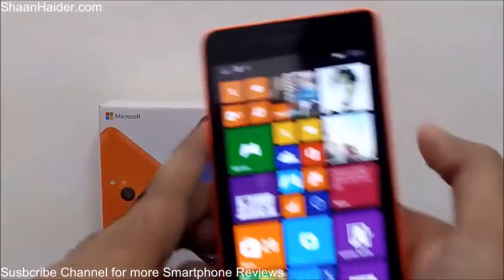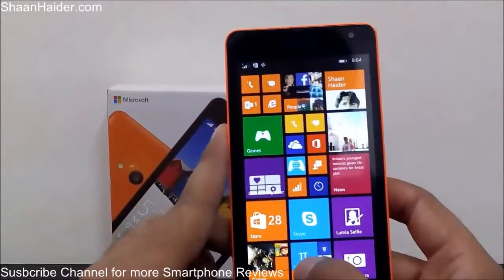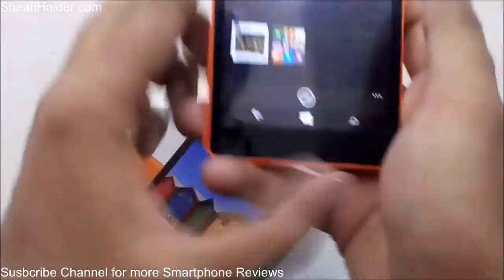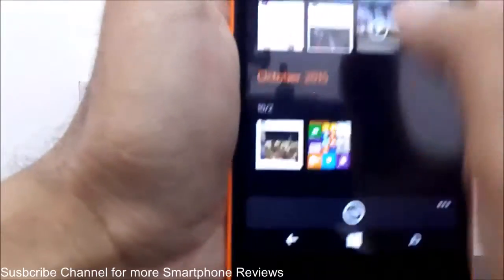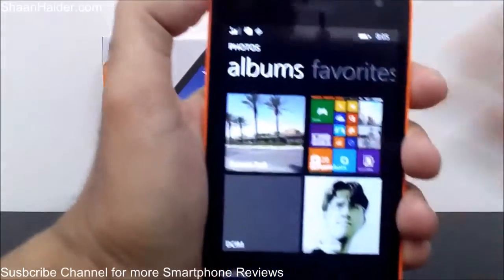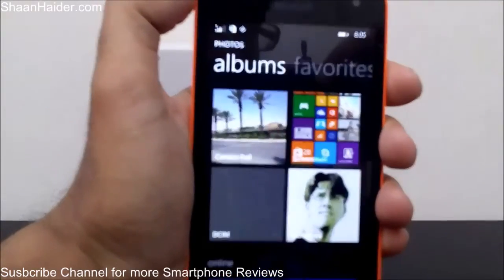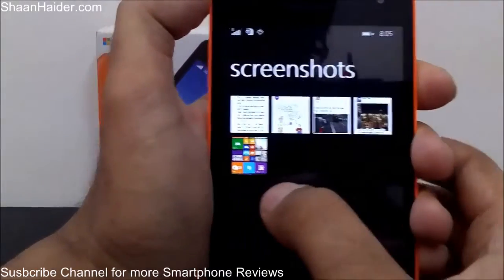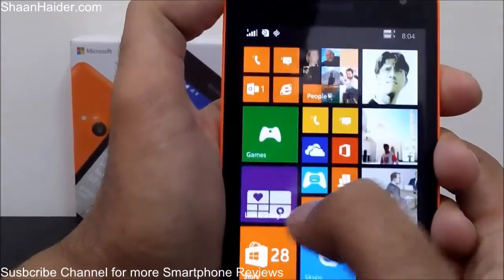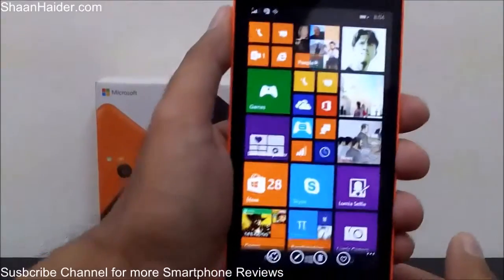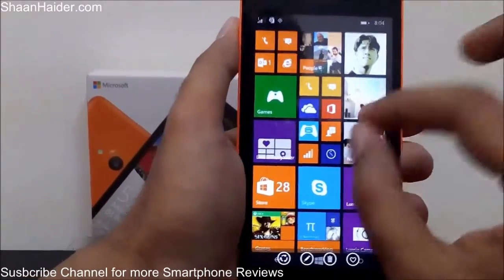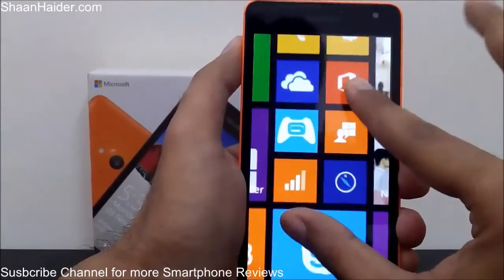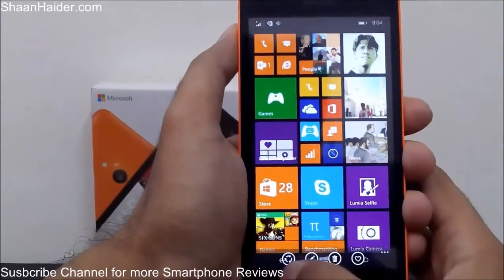If you go to the Photos section, then to Albums, you will find a separate folder called Screenshots. As you can see here, if you go inside, this is the picture we just took — a screenshot of my start screen. It's an image you can zoom in and zoom out.